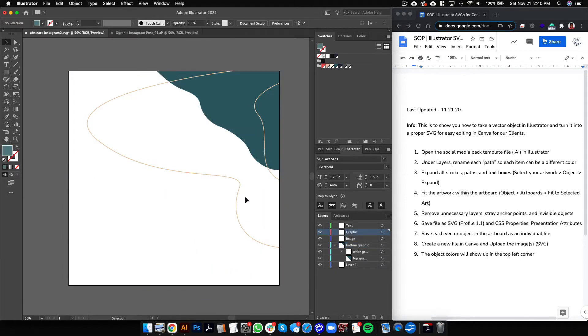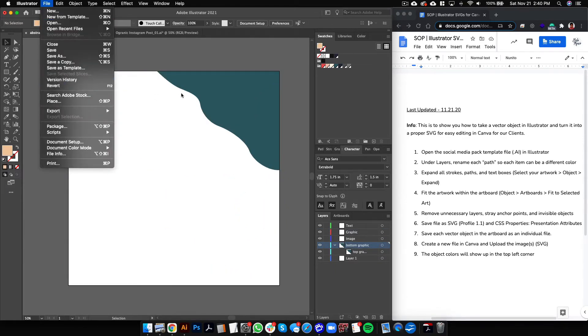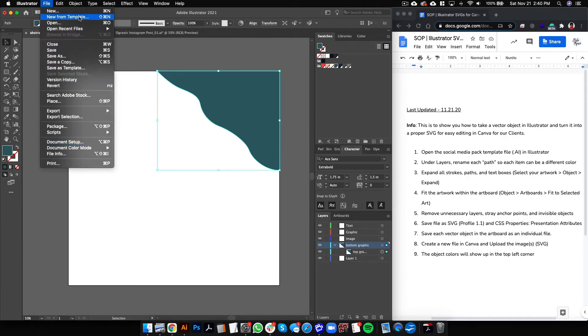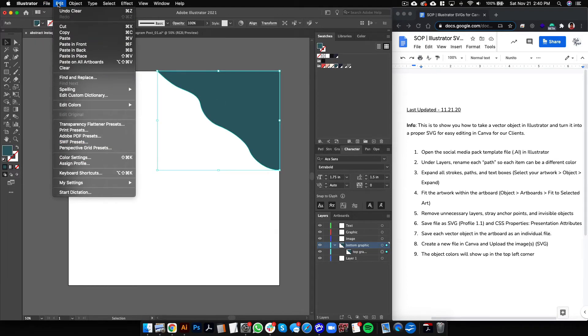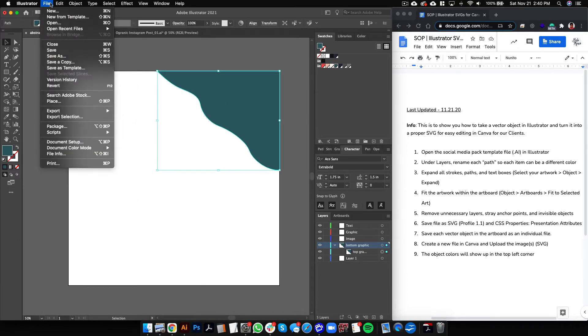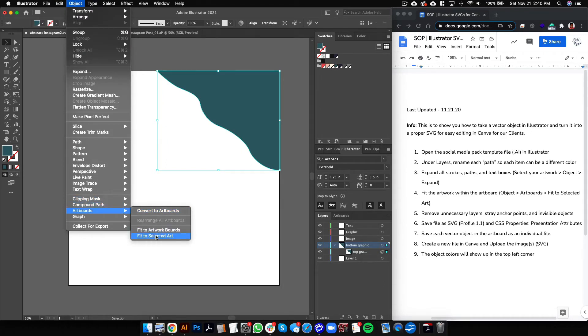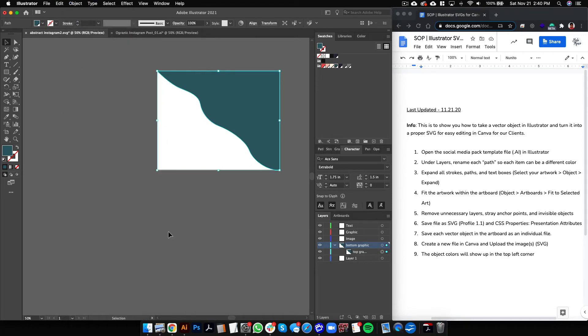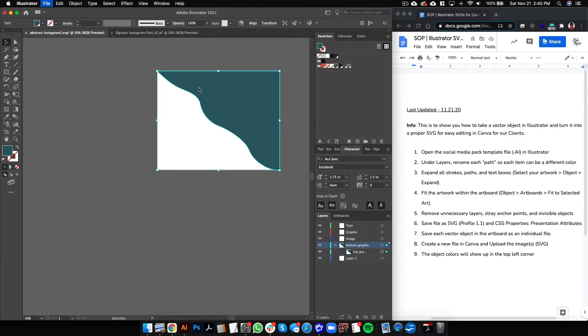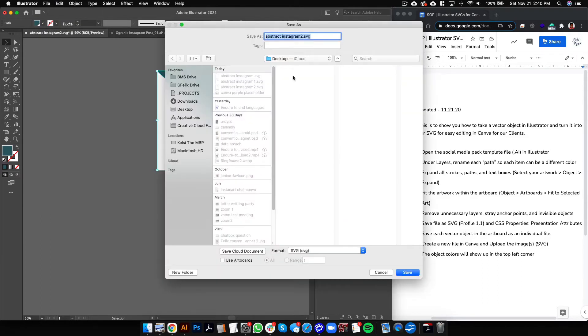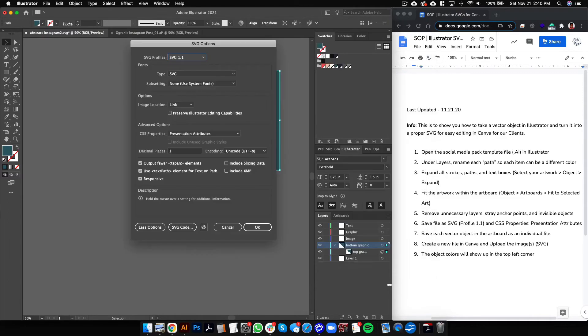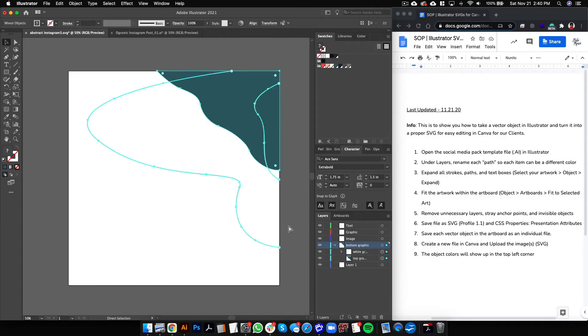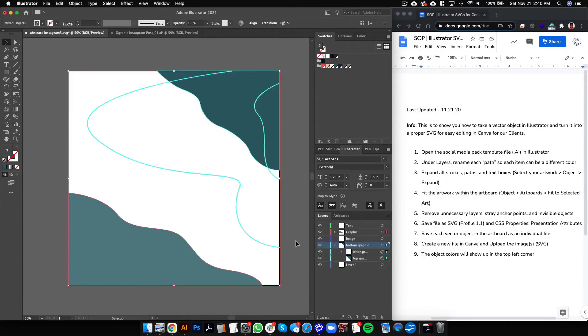Delete this one, delete this one. Select it, then Object, Artboards, Fit to Selected Art, File, Save As. We'll call this one number three. Save and OK. So there we go.